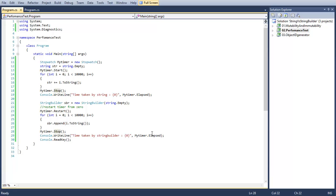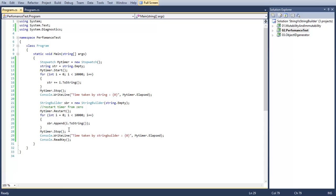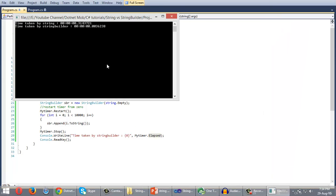We stop the timer here so we have the time taken by the StringBuilder append operation. Here in the output we can see the time taken by string is around 300 milliseconds and that of StringBuilder is 0.003 milliseconds. So we can conclude that StringBuilder is much faster than string.